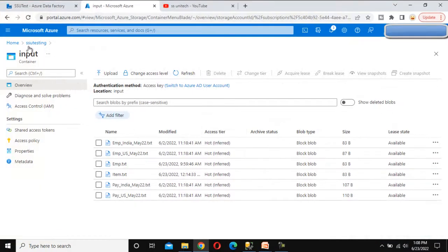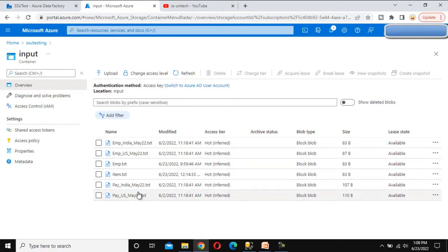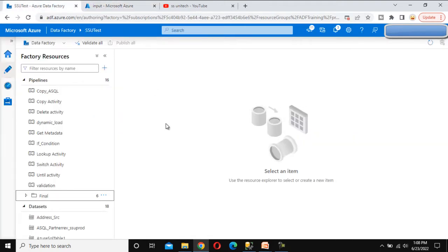So go to the Azure blob storage where we will see the files first. We are under SSU testing, under the input container, and here we can see all these files. Go to the Azure Data Factory, and before starting, if you haven't watched the get metadata activity and for each activity, I would strongly recommend watching those videos because we are going to use both in this video.